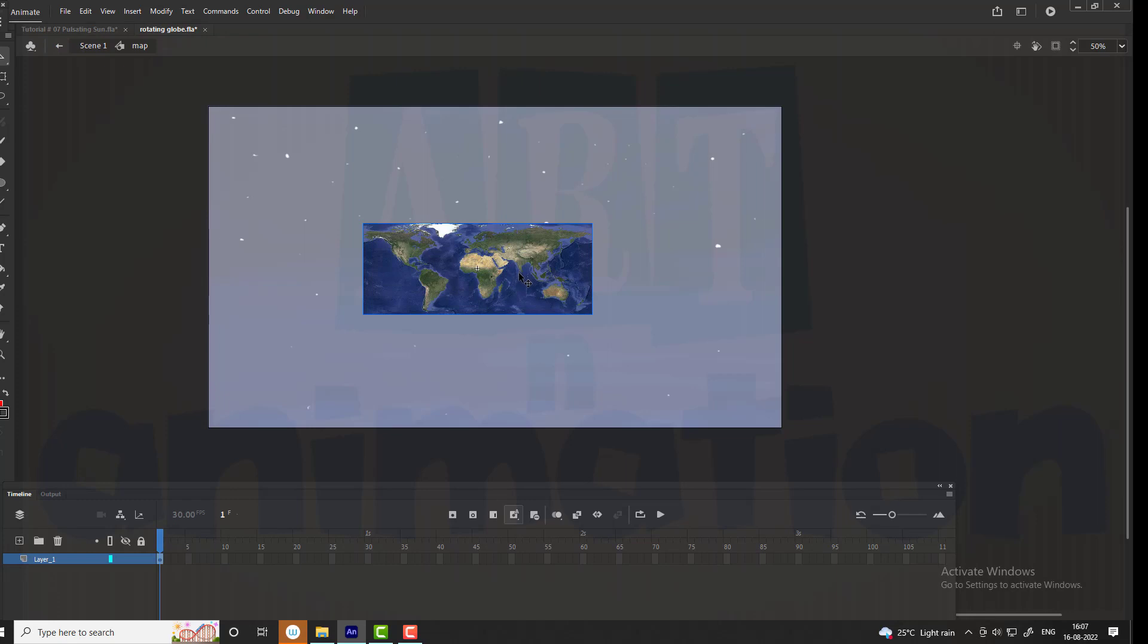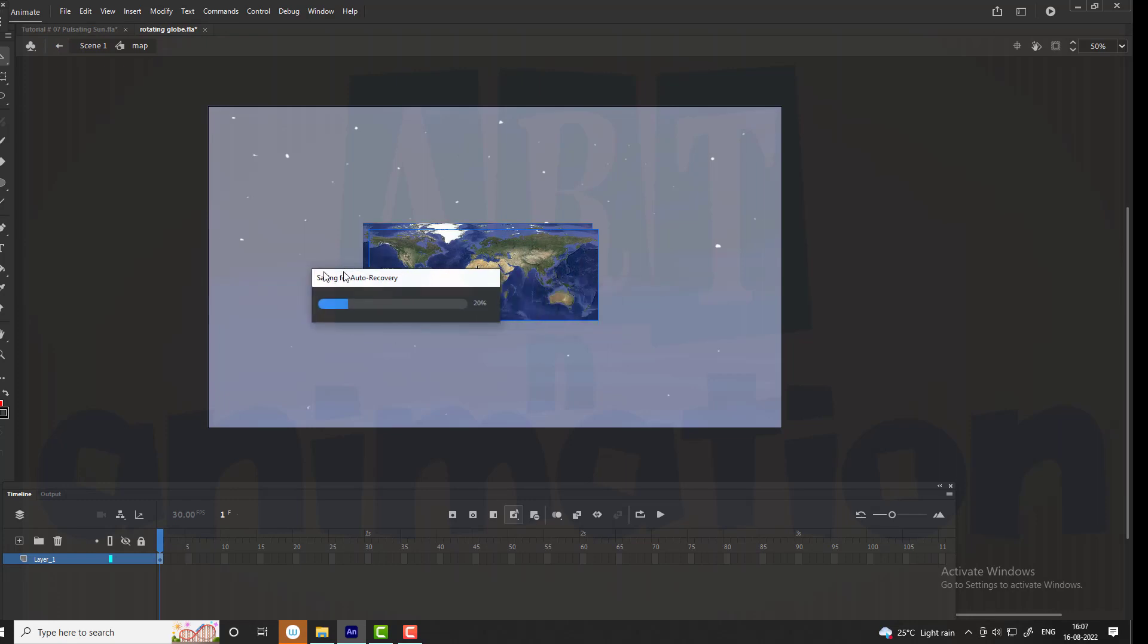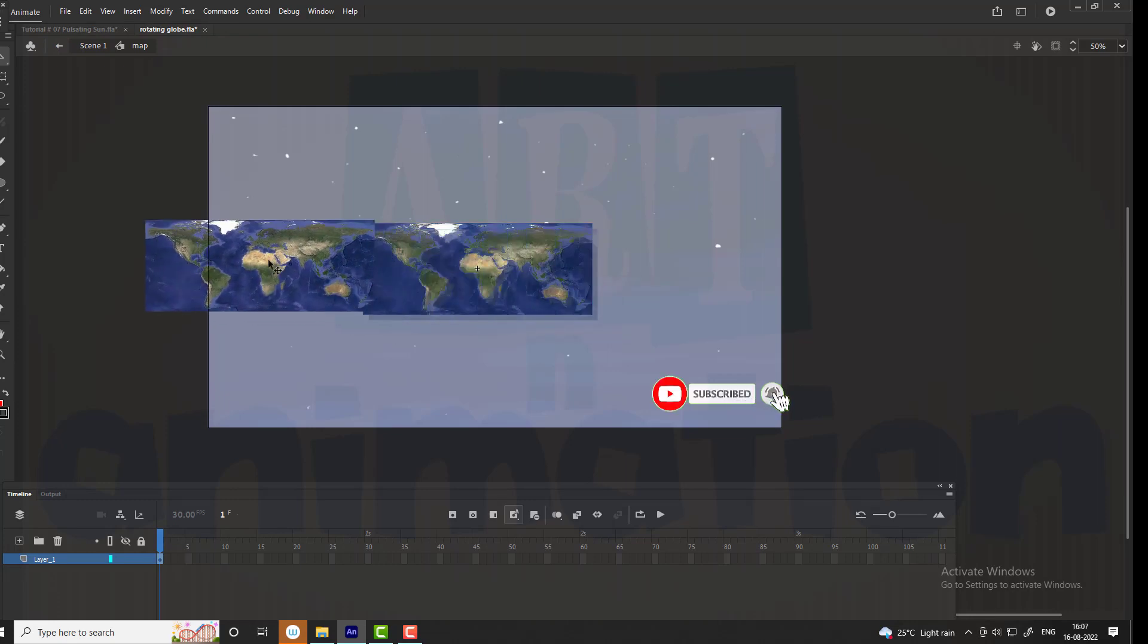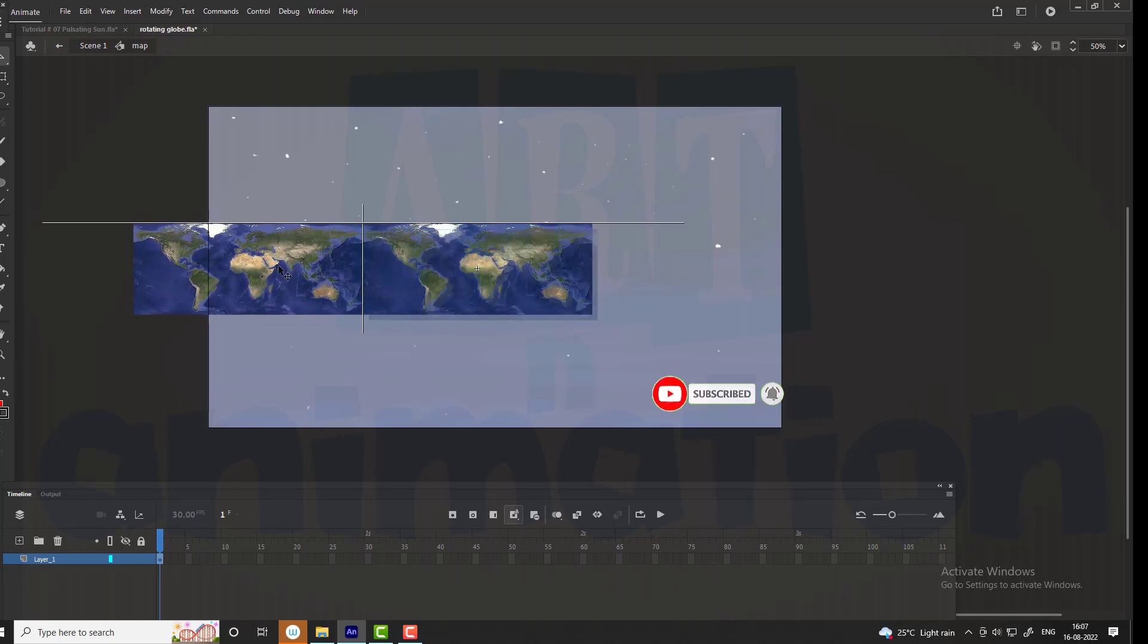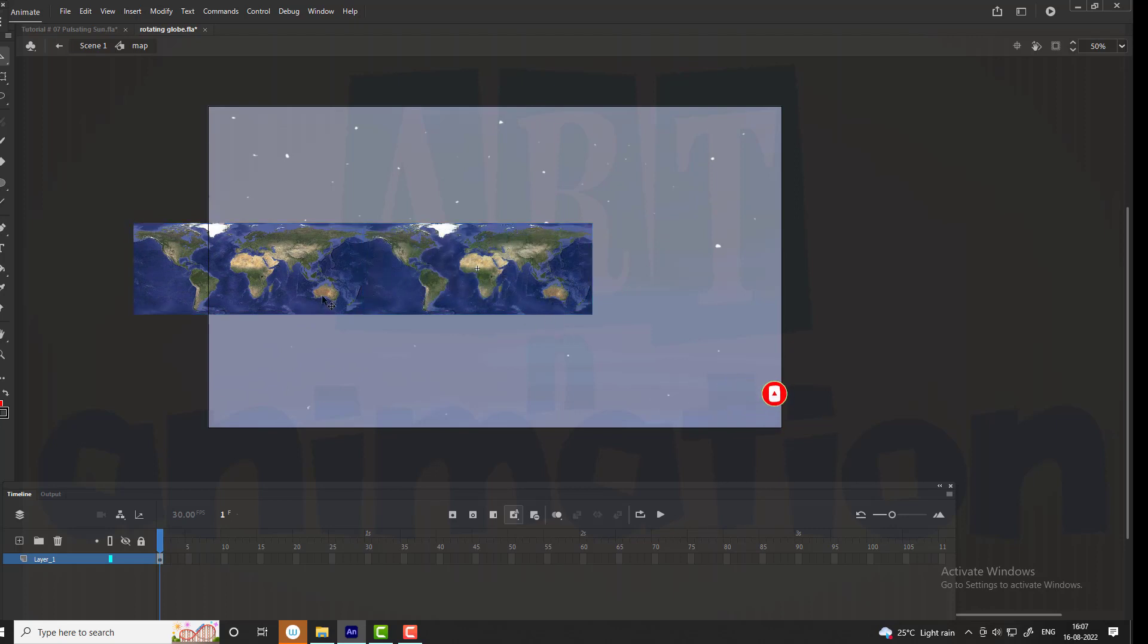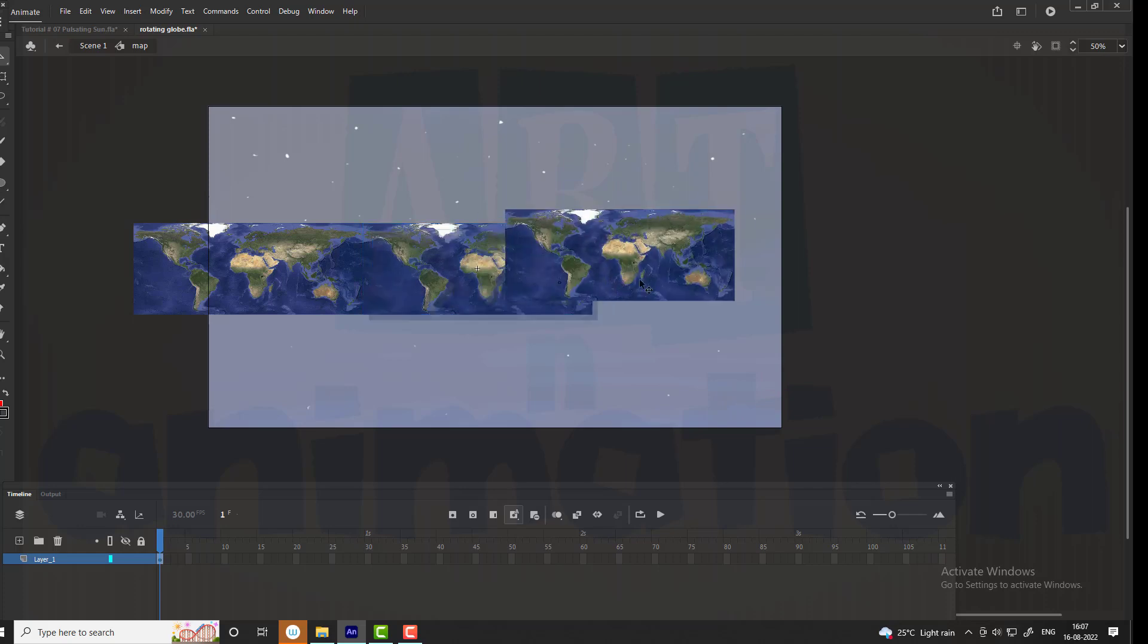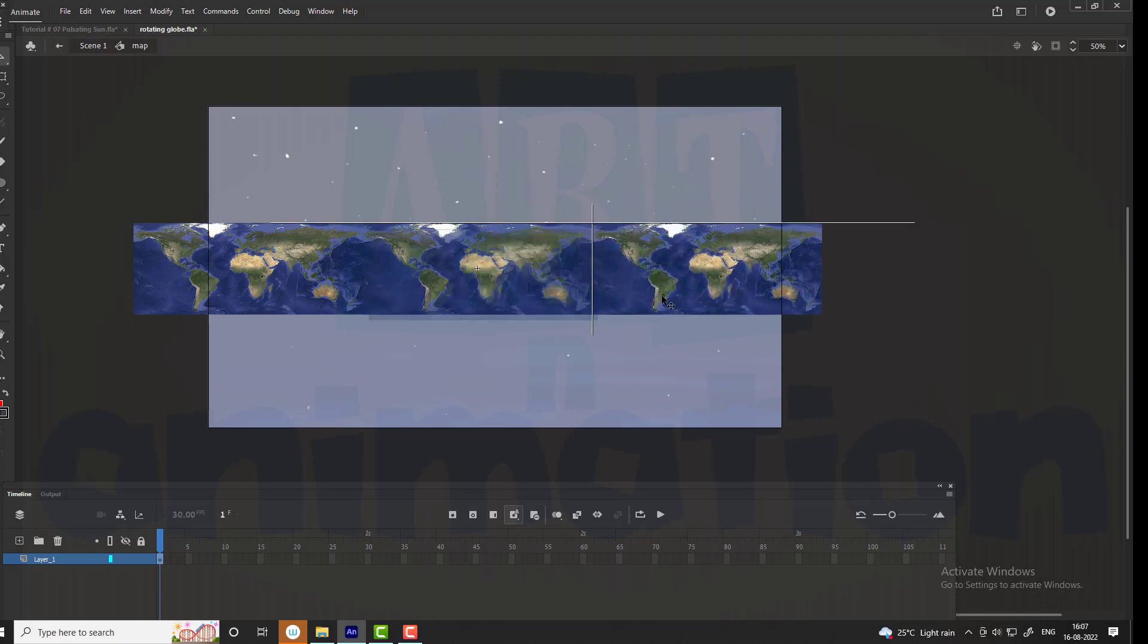Enter into the symbol and duplicate the image by pressing Ctrl plus D. Now we have duplicated the image twice. Arrange them as shown in the video.